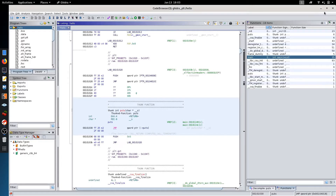When the puts function is called for the first time it goes to the three instructions we saw: jump, push, and jump. The first jump instruction reads an address from the got.plt section. Since it is called for the very first time the address of puts is not resolved yet, so that entry points back to the PLT section. The push and subsequent jump go to the .plt section where the dl_runtime_resolve function, which resolves the actual addresses, is called.